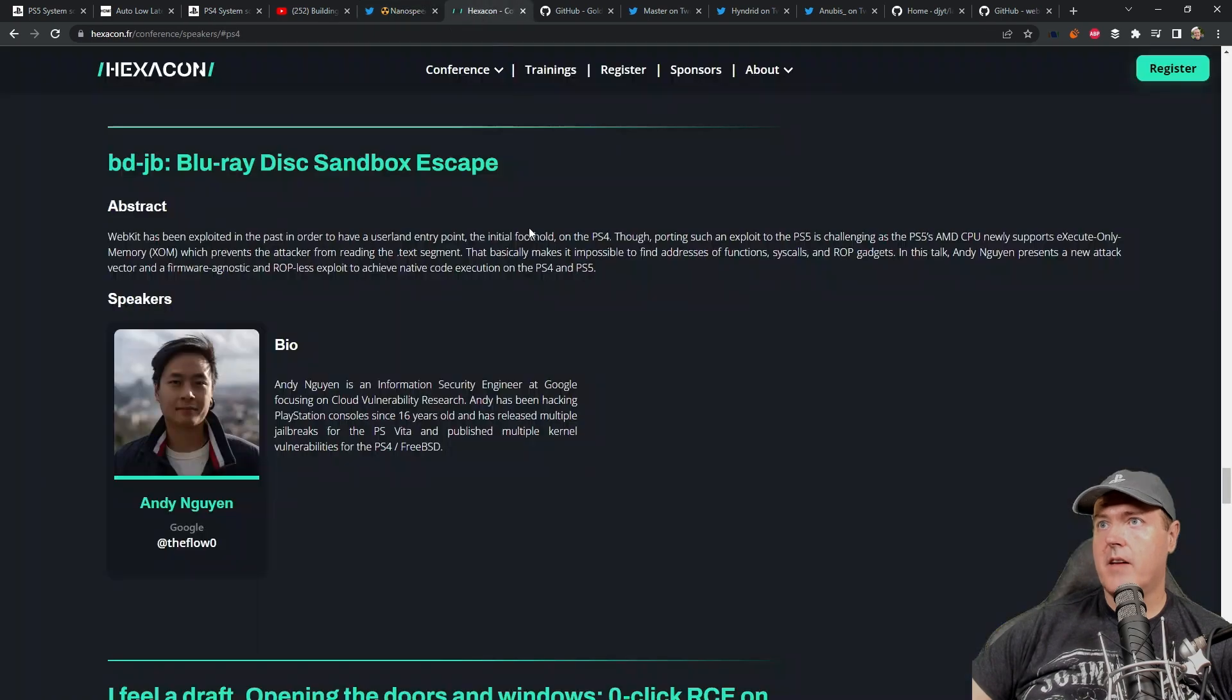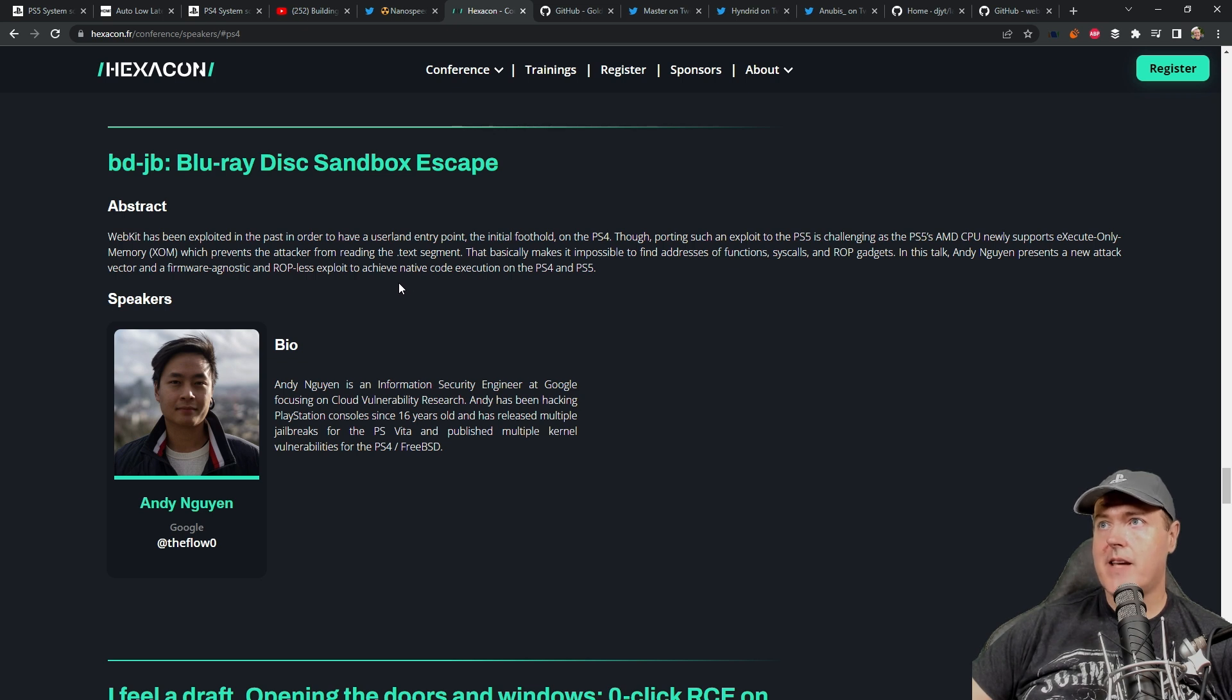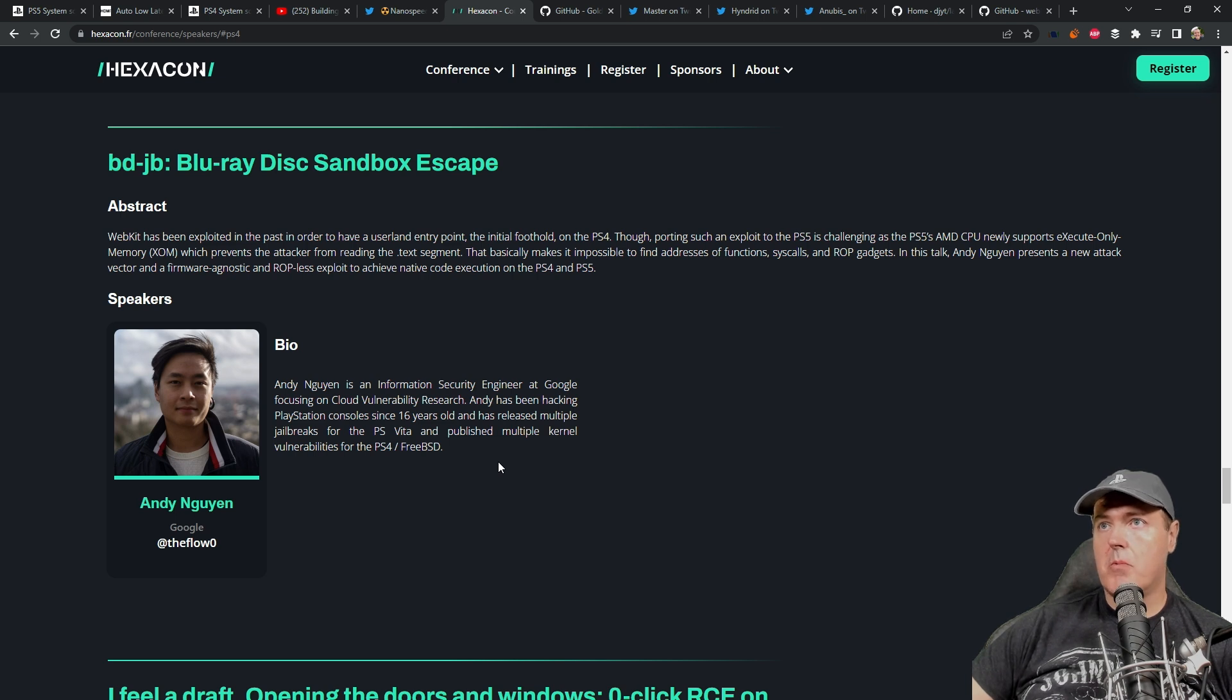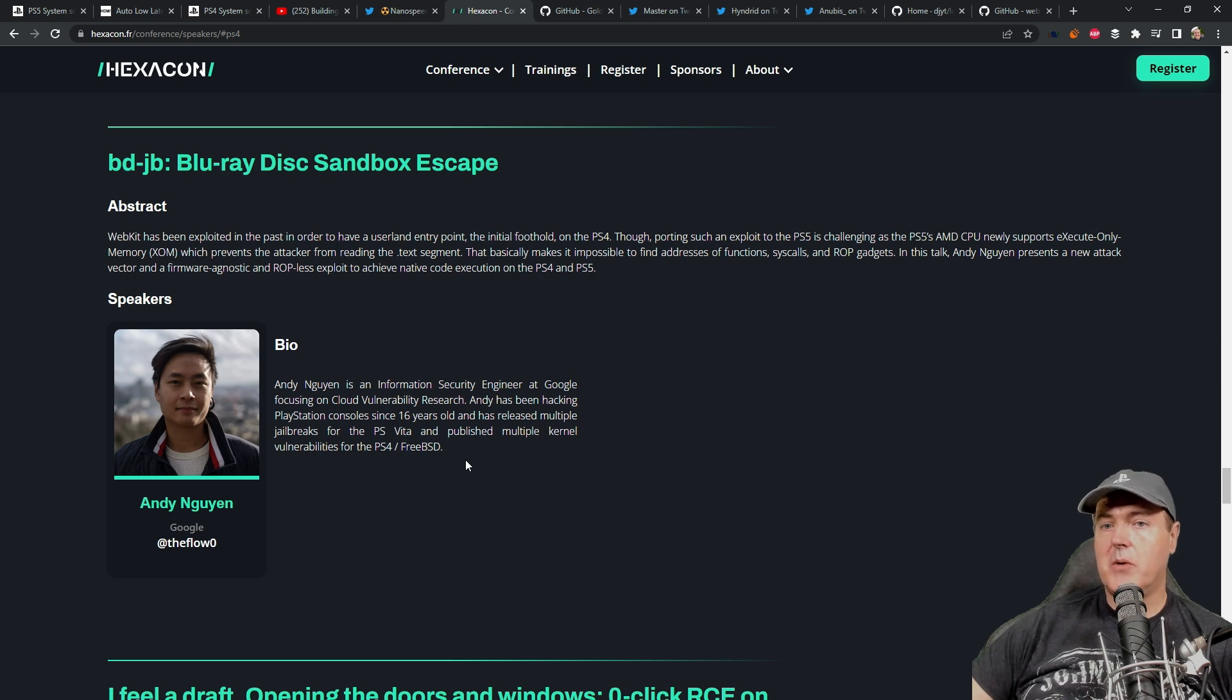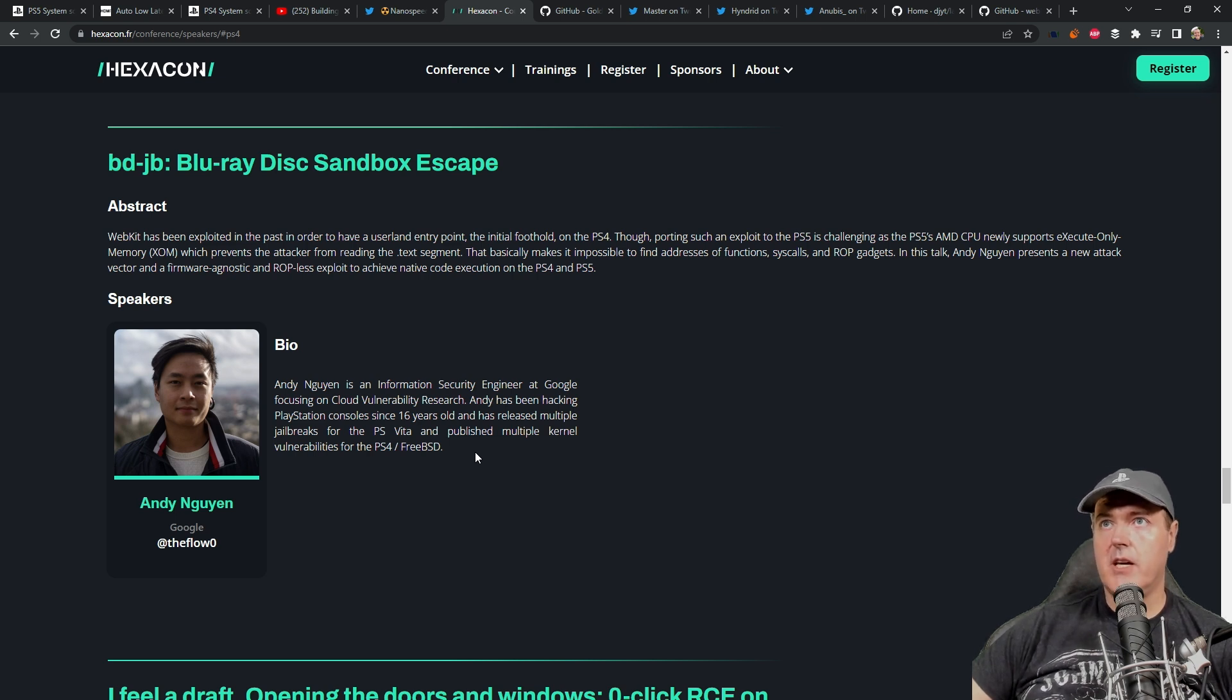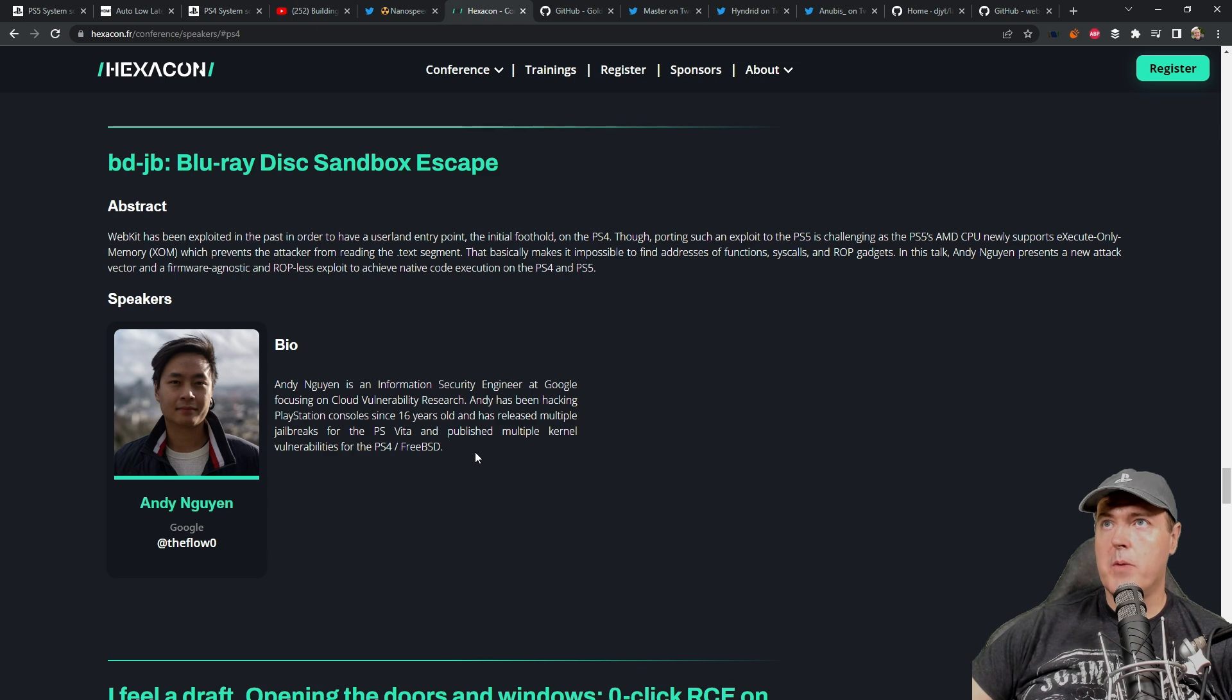Next up, we have Andy or TheFlow Zero giving another talk just like the one he gave a couple of weeks back on the Blu-ray Disc Sandbox Escape. There's nothing making me think there's going to be any information that's new that we don't already have, but still it will be interesting to see when this event happens what he actually says during his talk. I do expect this is going to be the same exact information, maybe just formulated in different words, but something I know the PlayStation scene will be watching, especially if there is a video released. I'll also be monitoring this conference and being able to see if maybe there is anything new that's shared.